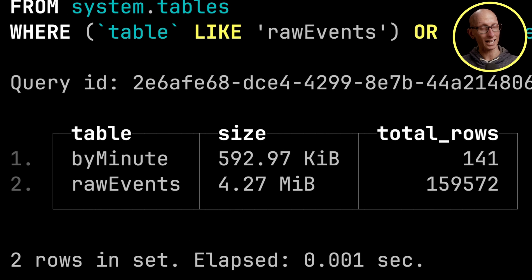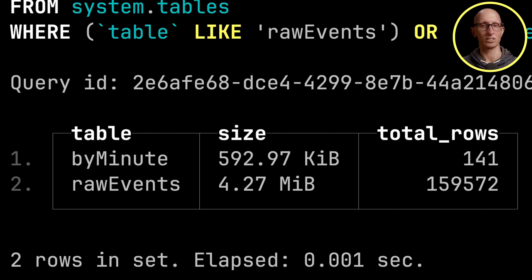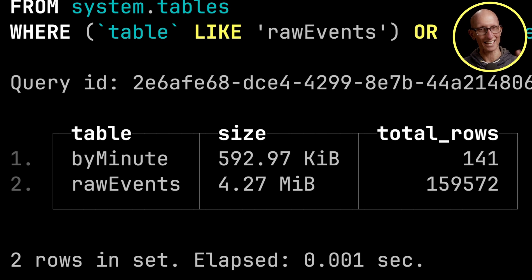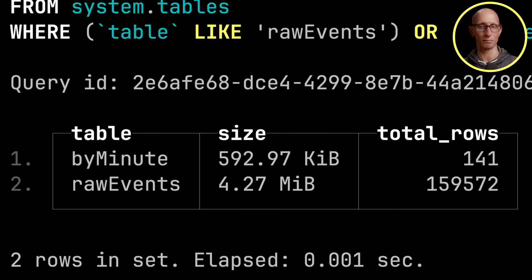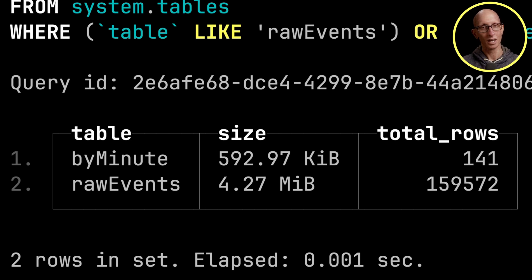We're going to filter it so we get raw events and byMinute tables. You can see it comes back byMinute is just over 500 KB. The raw events is four megs, about seven to eight times different. You can also see the number of rows is significantly less in byMinute.